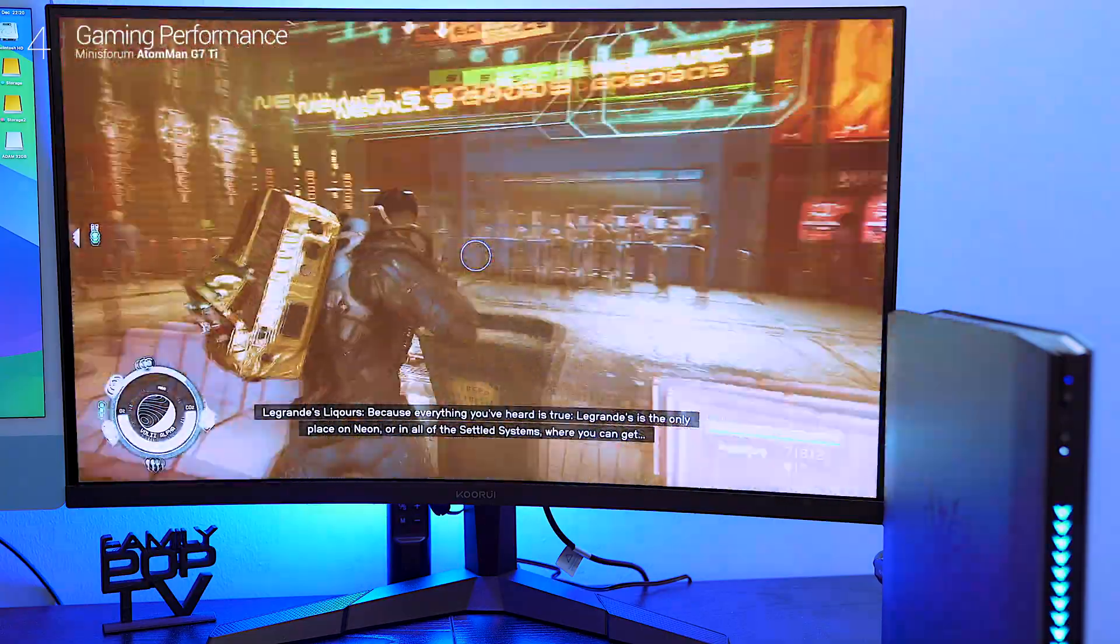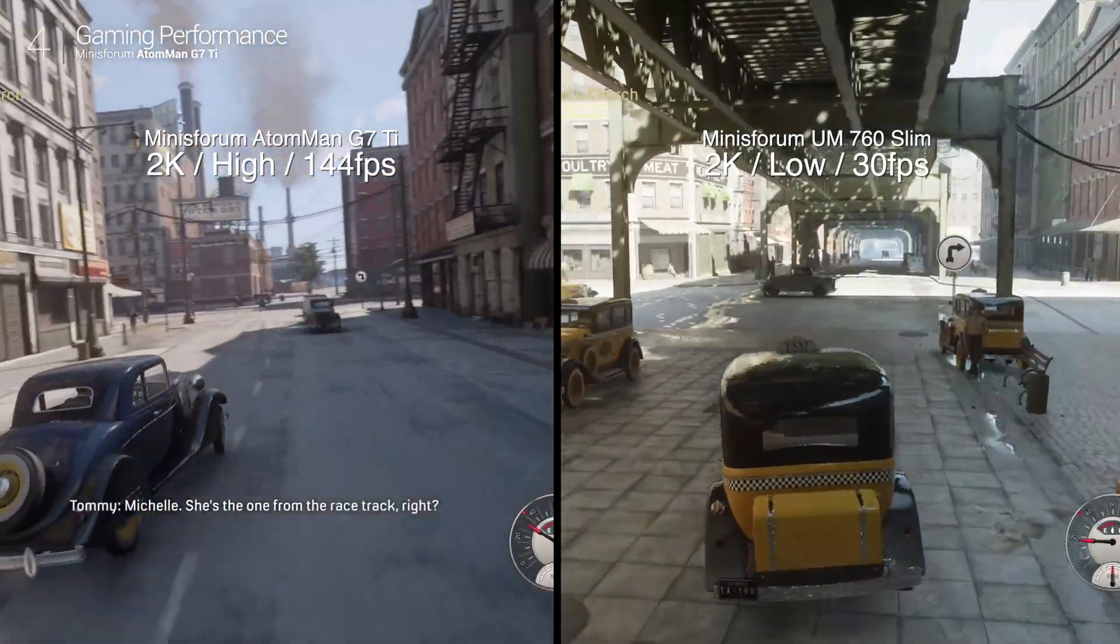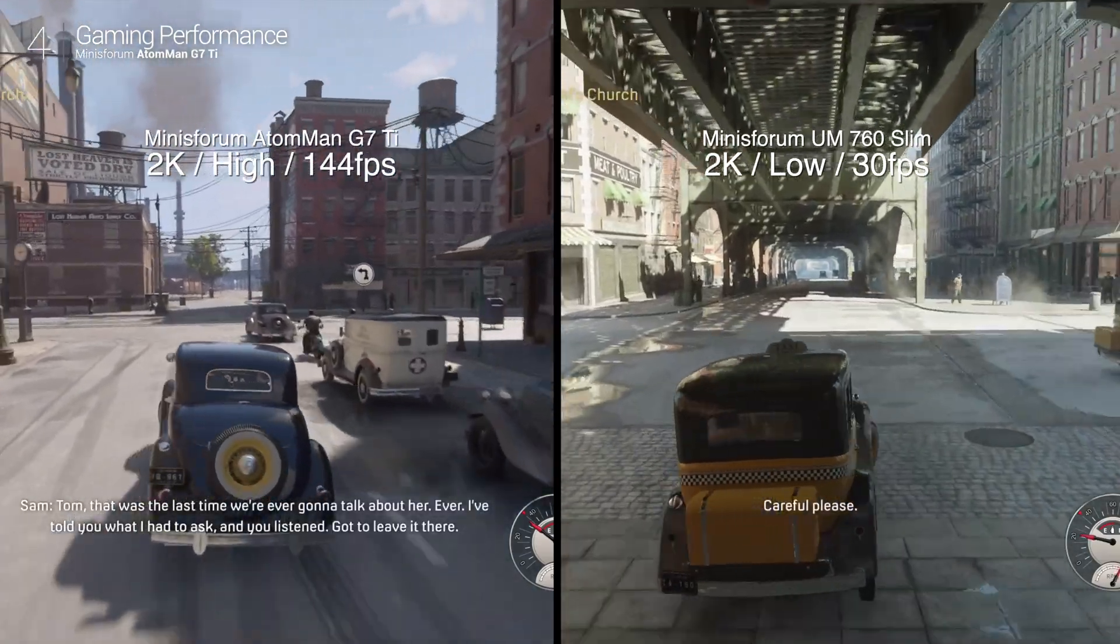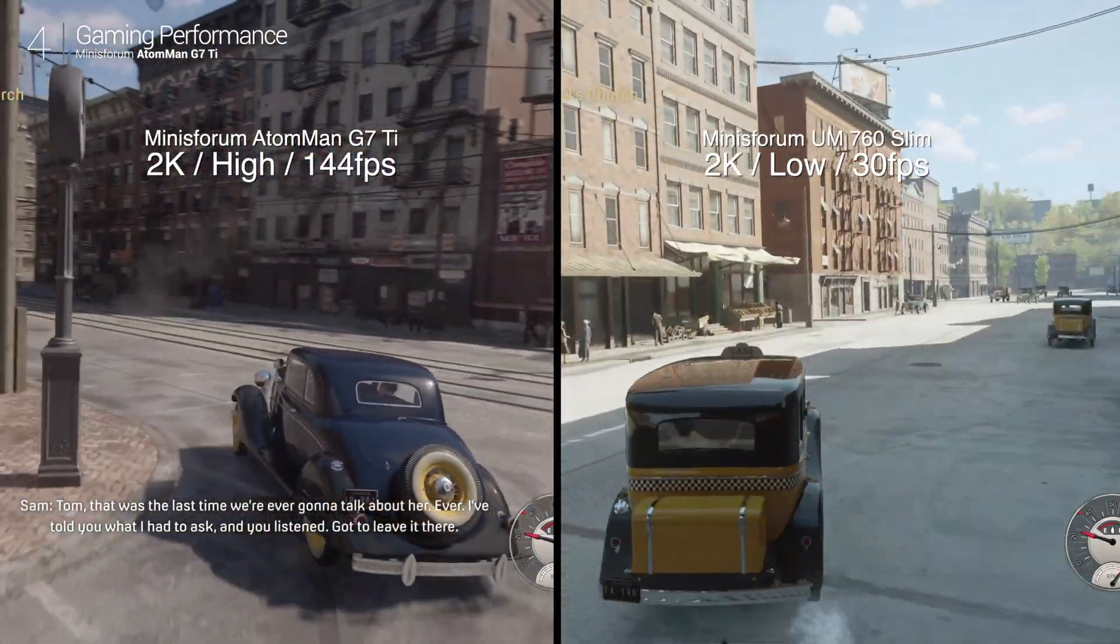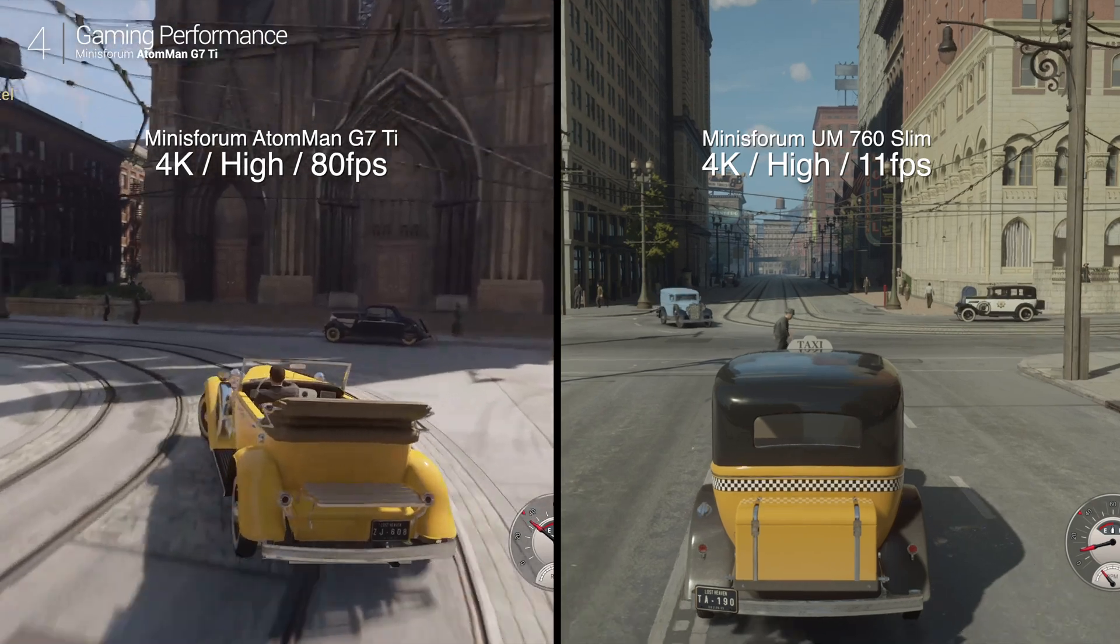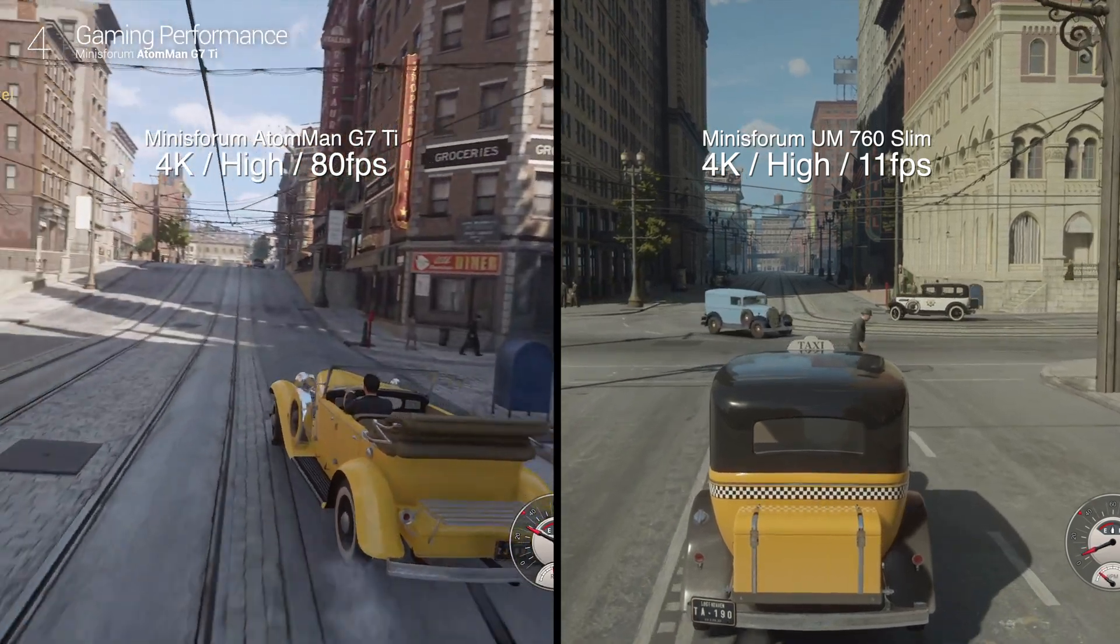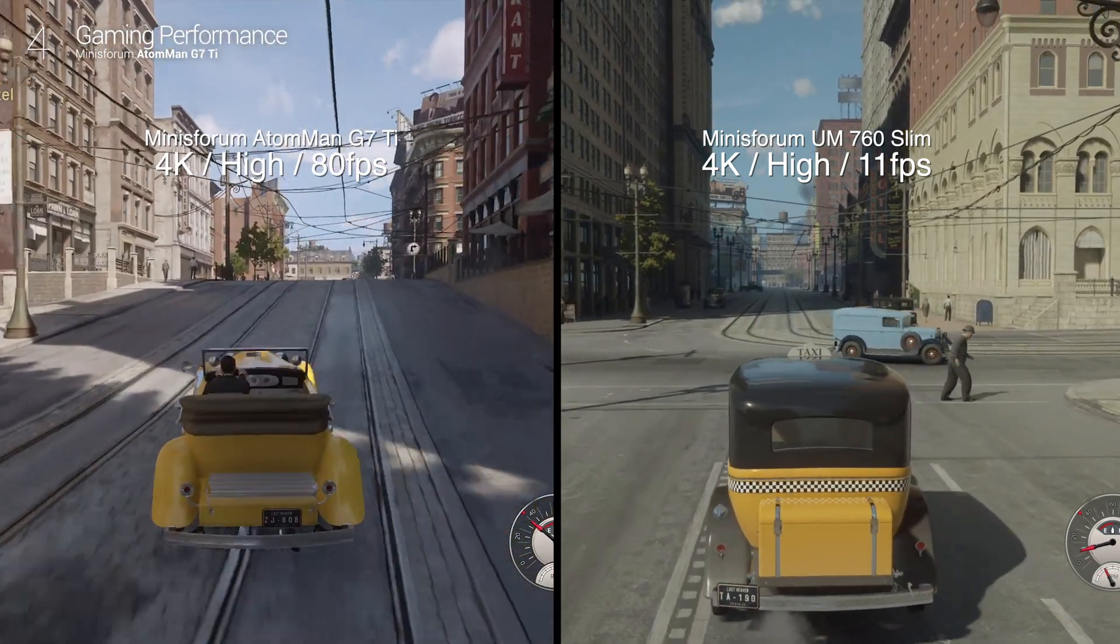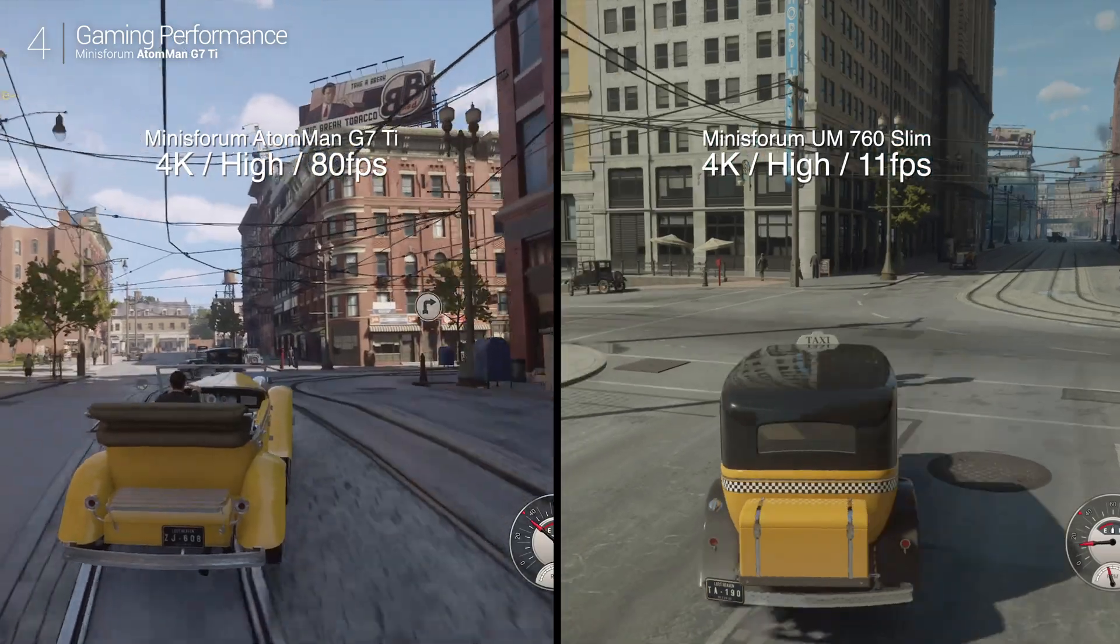For reference my previous review on the Minisforum UM770 SLIM showed Mafia Definitive Edition struggling to hit 11 fps in 4K. On the G7 Ti the same game runs butter-smooth at 80 fps. The leap in performance is staggering.